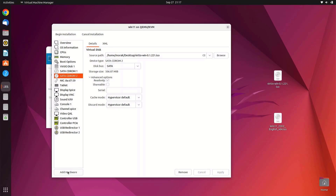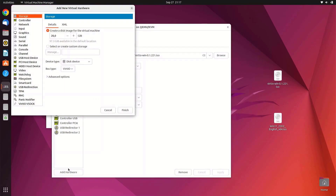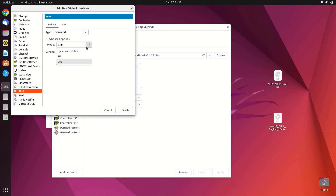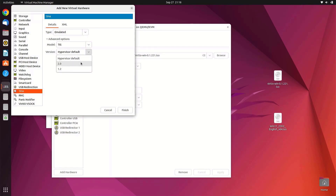Now click Add Hardware again, then click on TPM. Click Advanced Options. In the model selection you will see three options — select TIS. In the version option, select 2.0. Then click Finish.